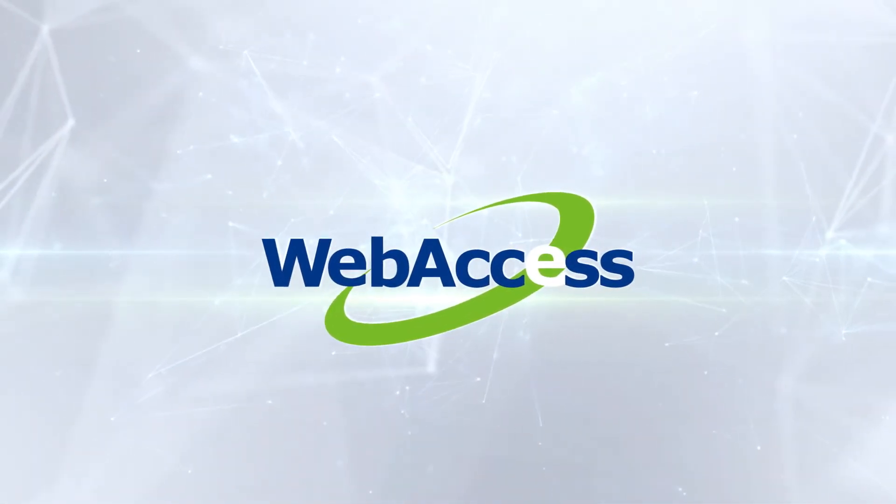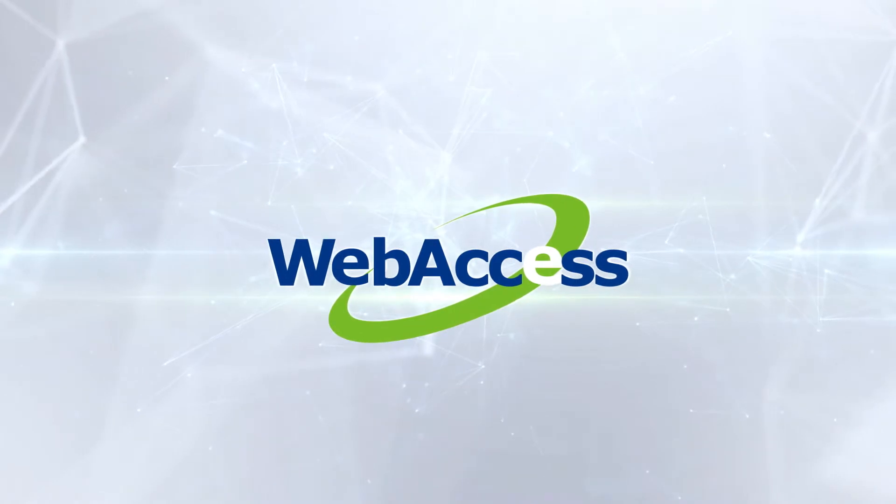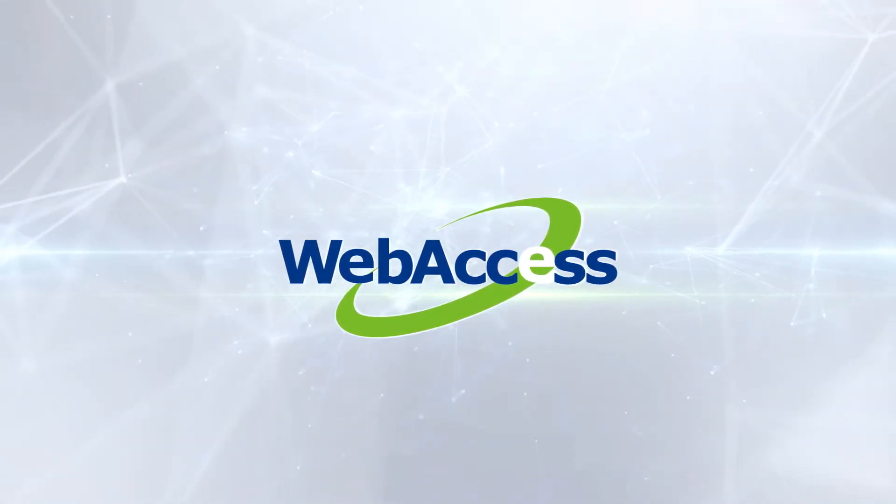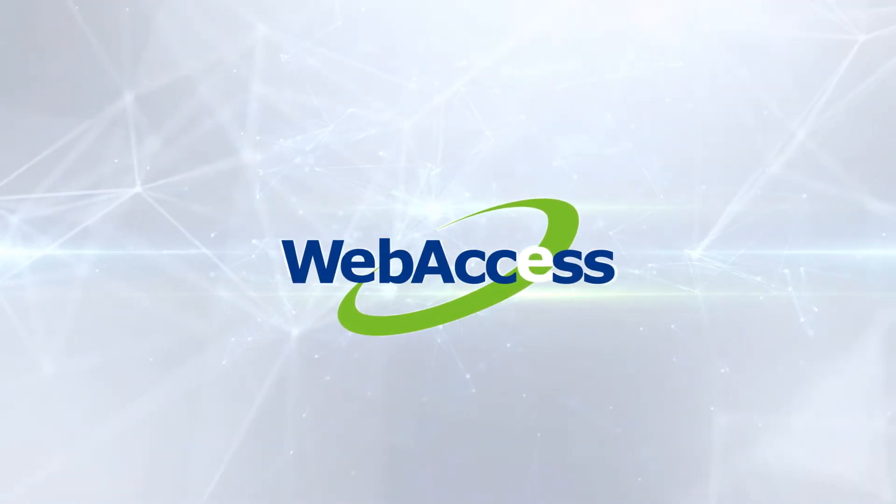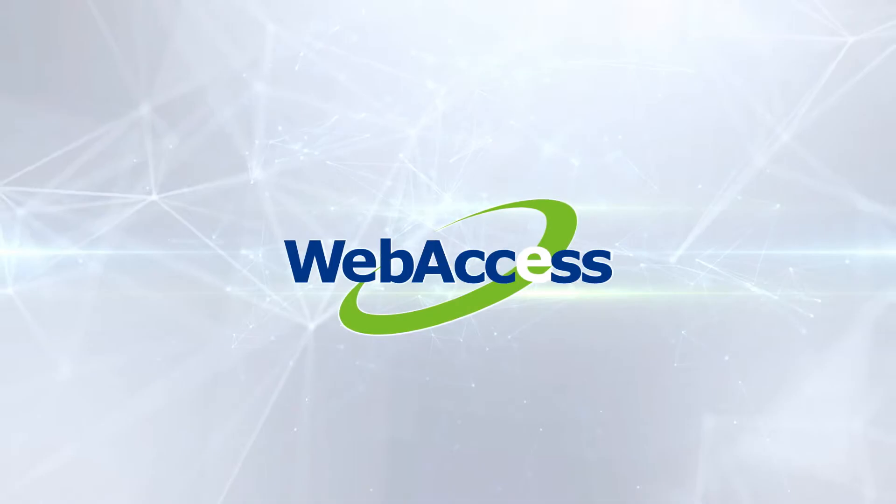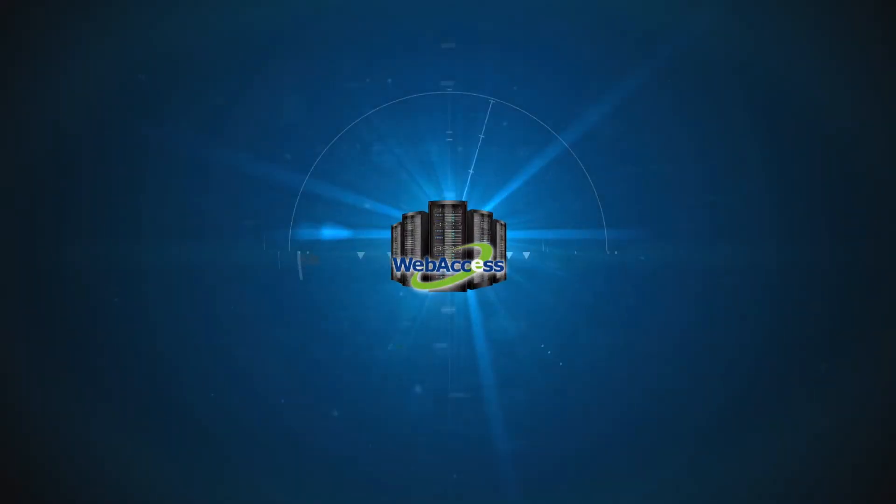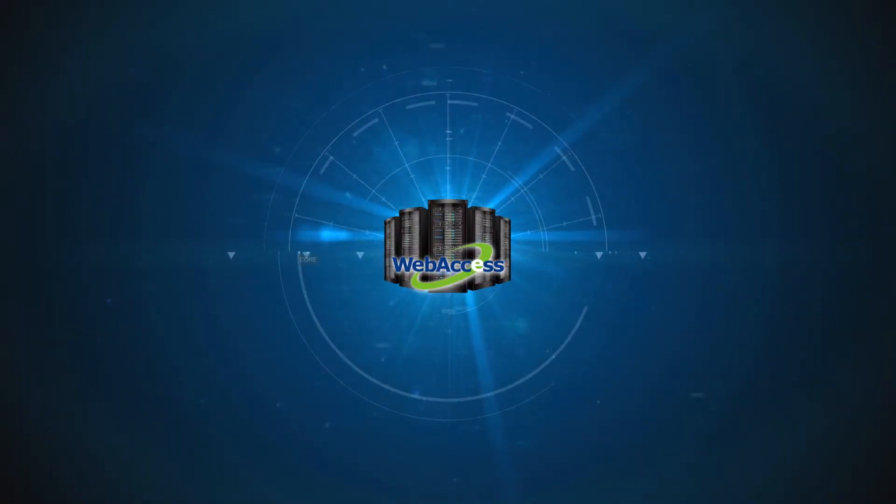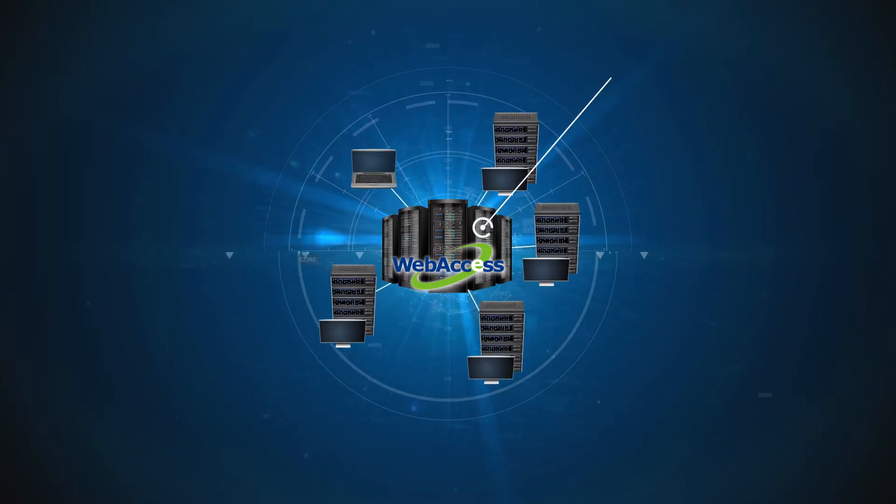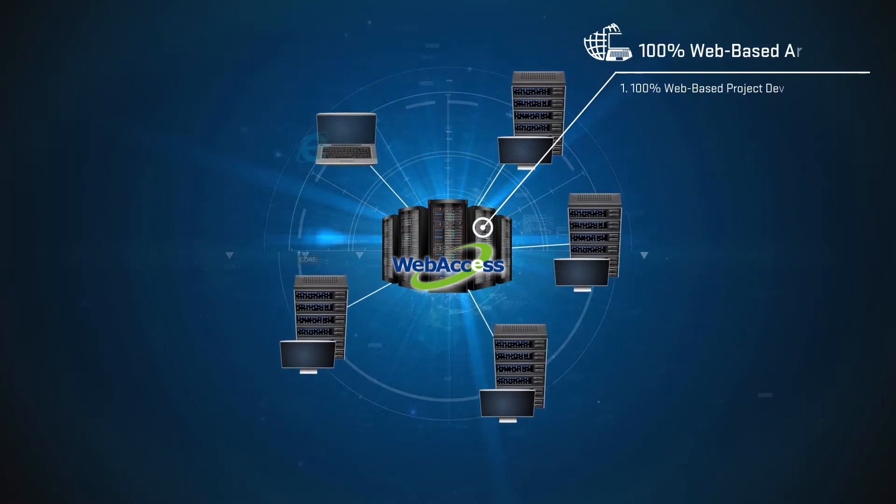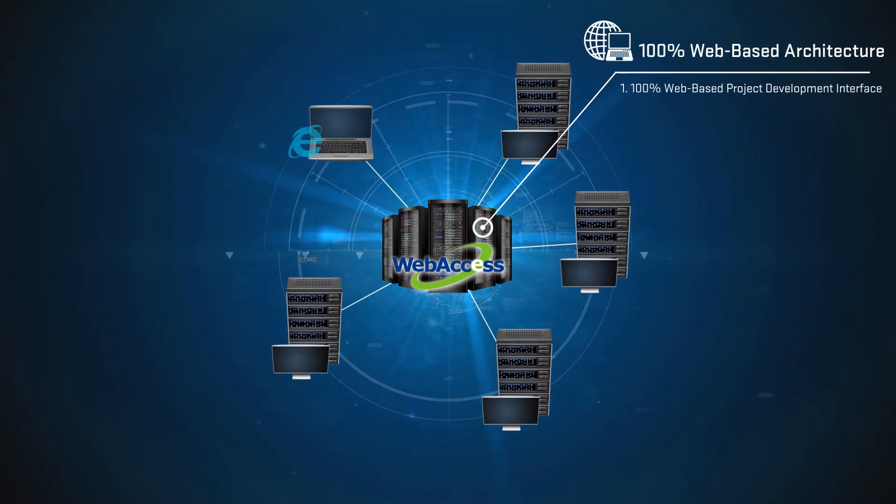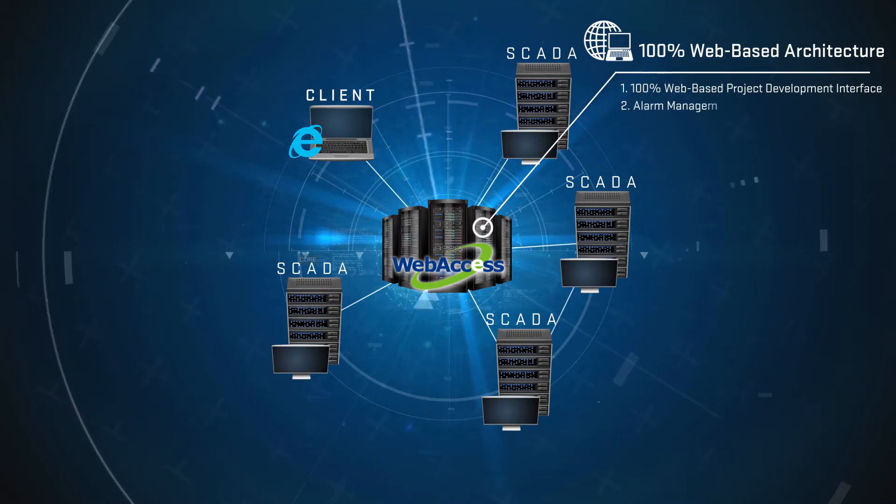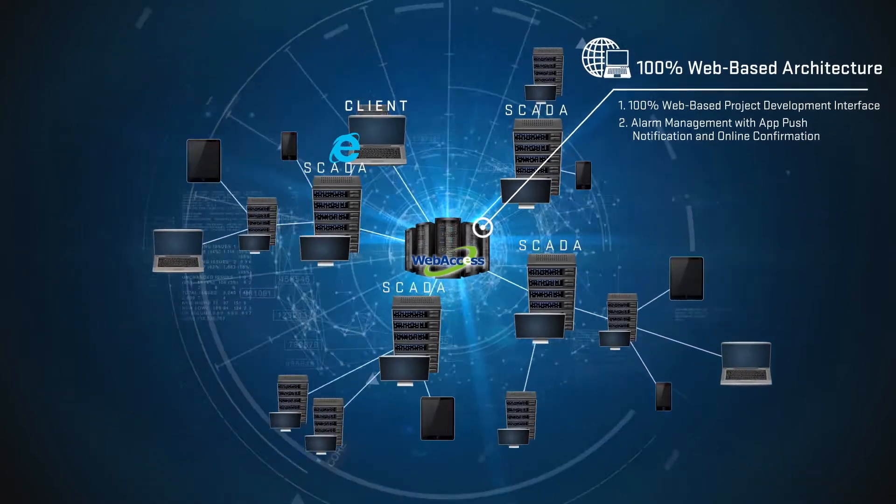This SCADA software with fully web-based architecture is an essential component in the implementation of edge computing. With its unique network architecture and flexible expandability, Web Access allows users to easily develop applications and perform remote maintenance, alarm management, and monitoring control over the network.